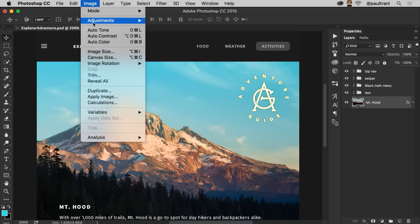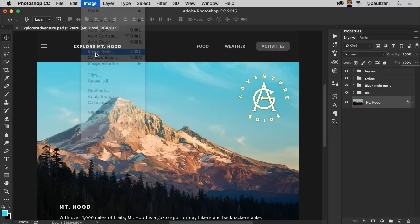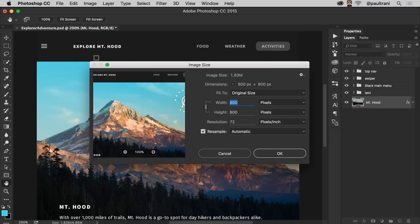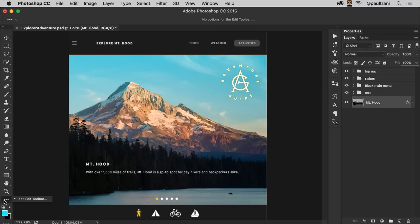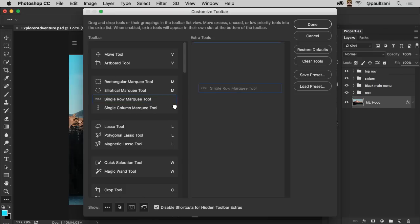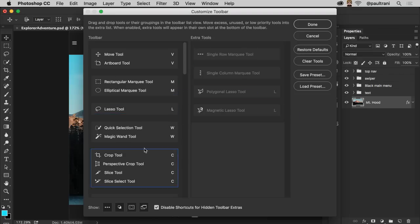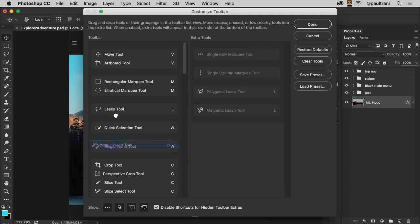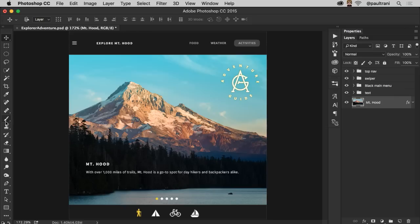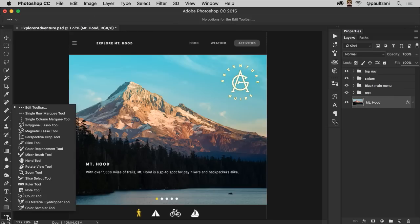The first thing you'll notice is that we've updated and streamlined the UI, so it's clean and consistent. And then you can customize the toolbar to just show the tools that you use most often with access to additional tools just a click away.